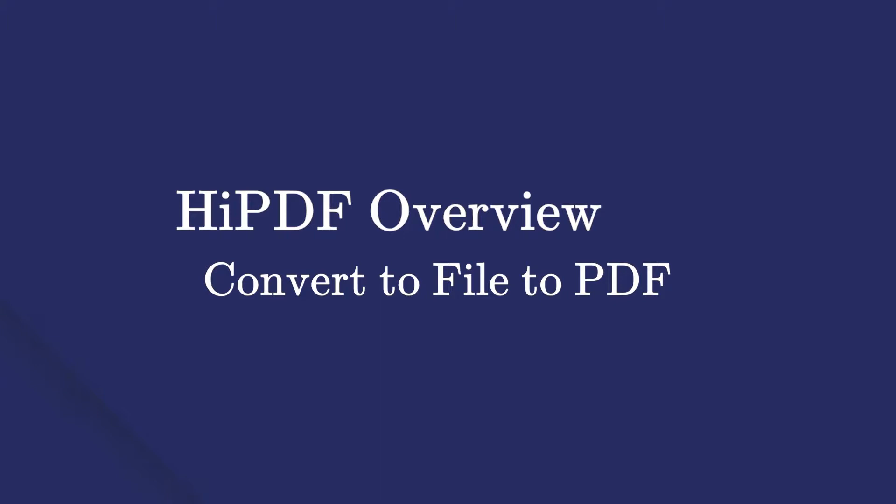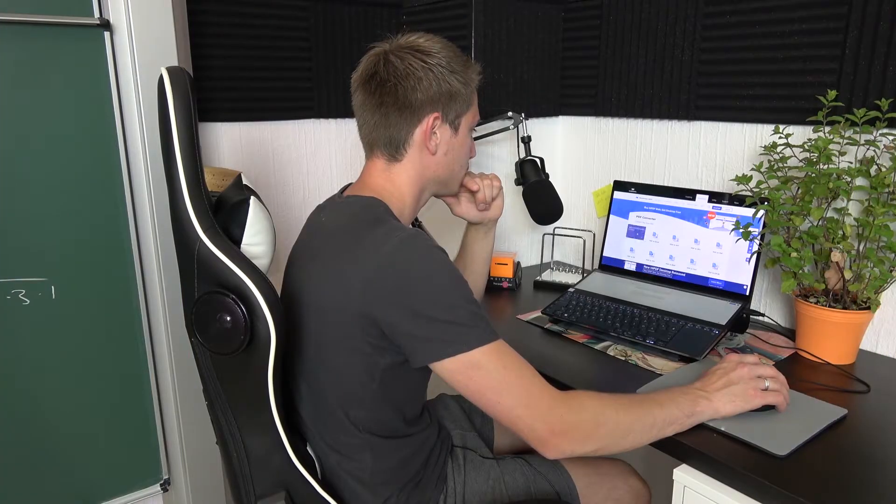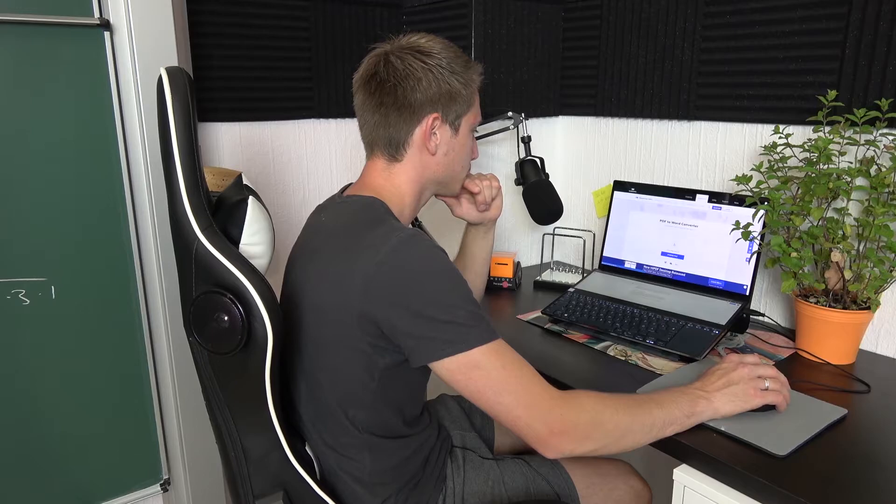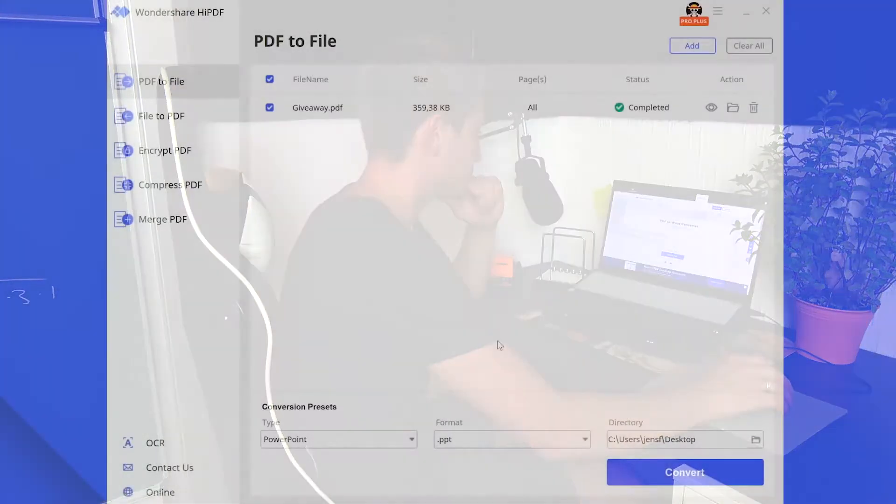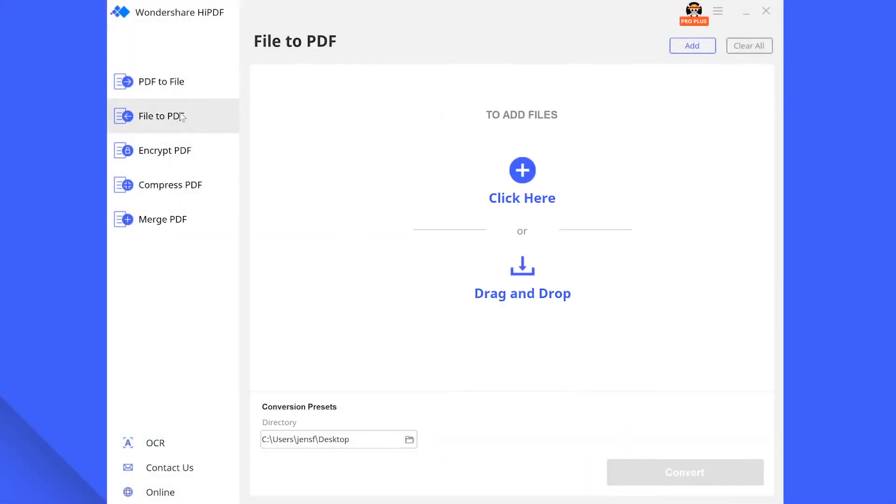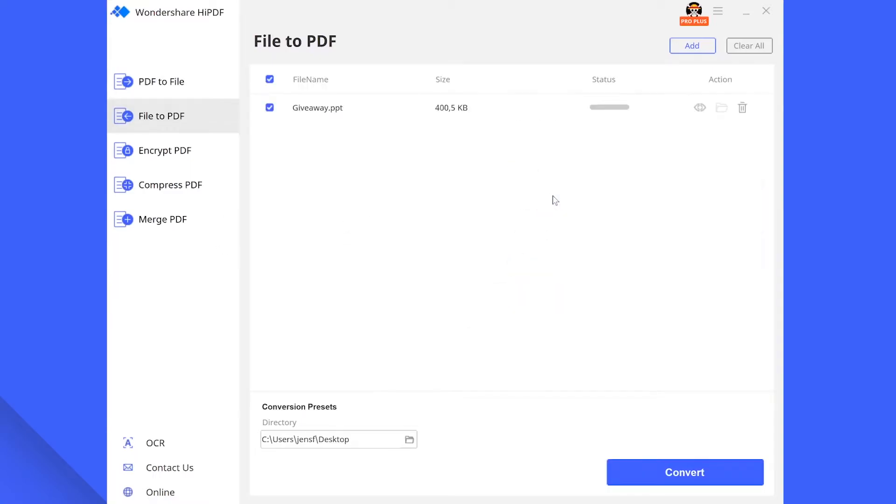What we just did works the other way around too. Let us now turn a Word, Excel or other file type into a PDF. For this navigate towards file to PDF and repeat the same steps we did before. Select your file and output directory and then click on convert and thus you are done.